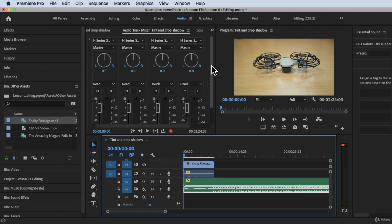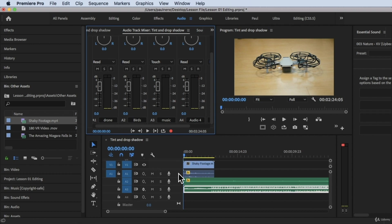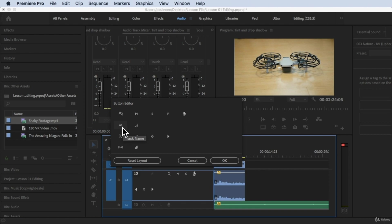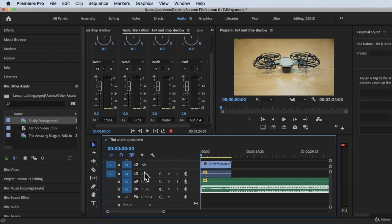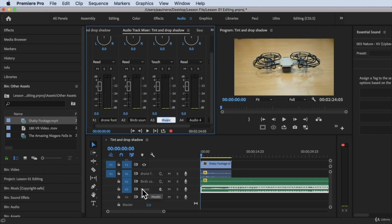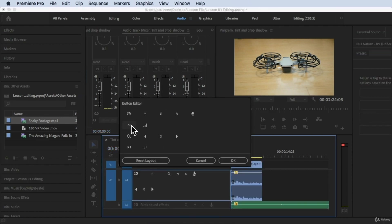We have Audio 1 here. If you want to be organized, right-click and choose Customize. You can see the track name option — drag the track name into the blue box and click OK. Once you have the track name, you'll see all track names and can change them here. For example, let's rename it 'Drone Footage.' You'll see the drone footage label, the birds sound effects, and the music displayed there.